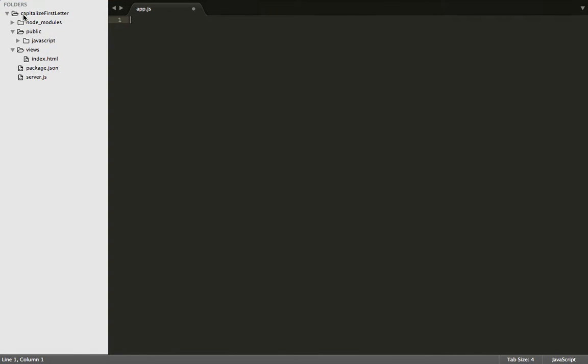Hello ladies and gentlemen, my name is Isaac, and today I'm going to be building a function that finds the first letter of a word and capitalizes that word in the sentence. Let's get started.